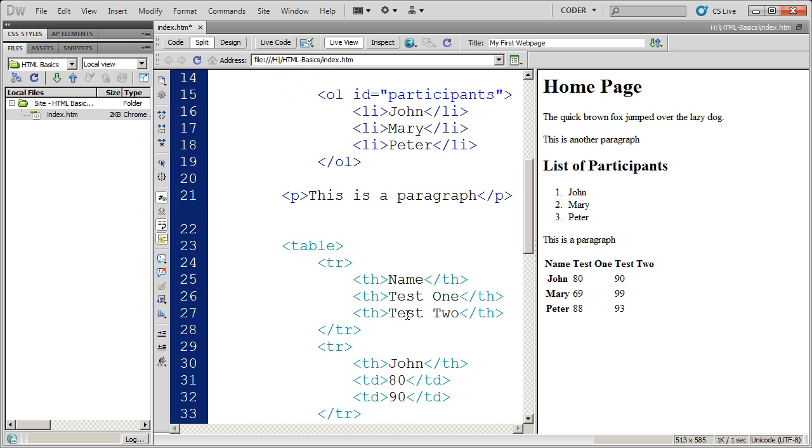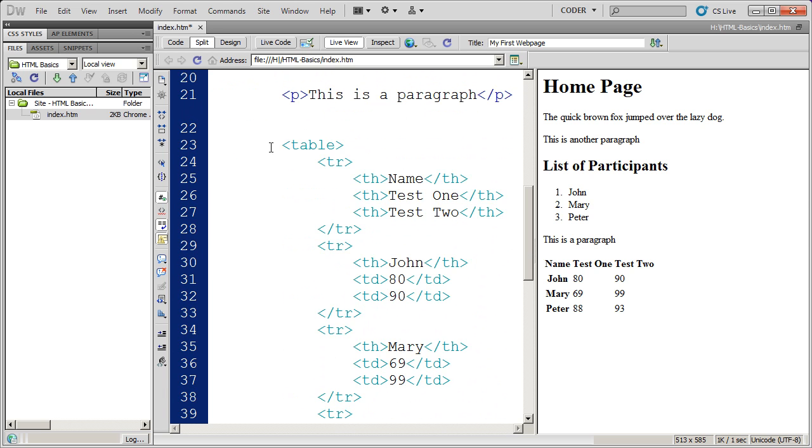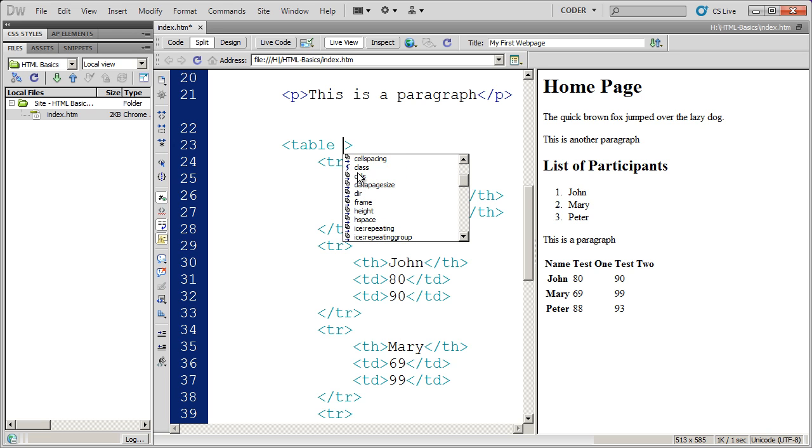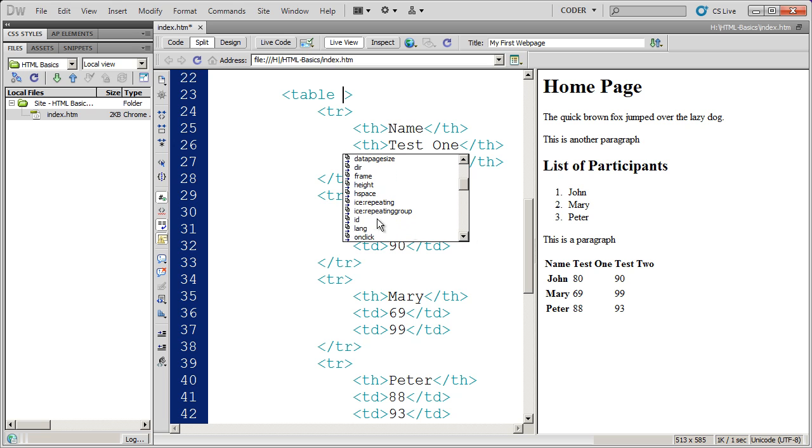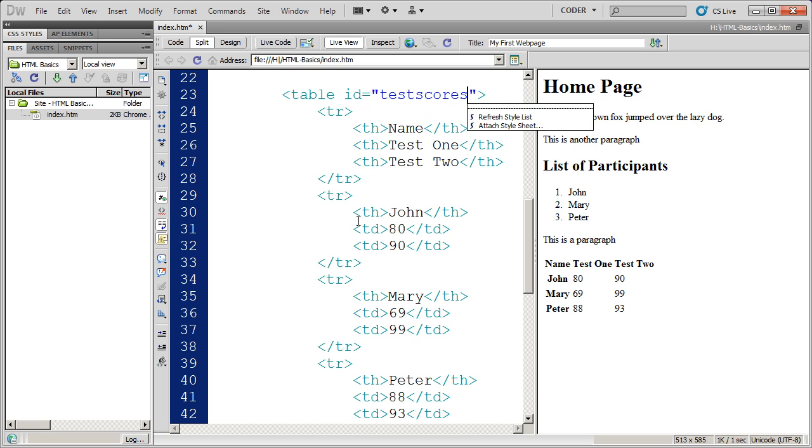If I come down here a little bit more you're going to see I have my table tags here. If I click in the opening table tag and hit enter you're going to see that I get again some attributes. Now I have the ID attribute I just need to scroll down and find it. And there's the ID attribute and I'm going to go ahead and name this test scores. So now this table has a name called test scores.